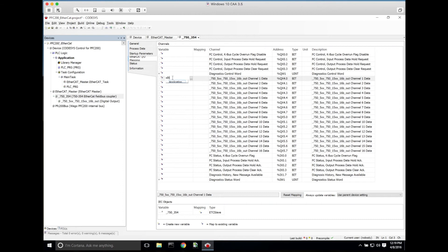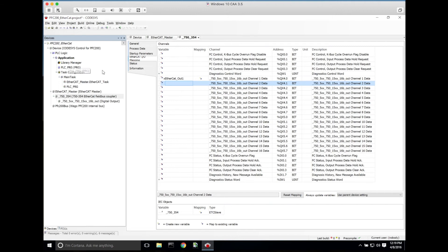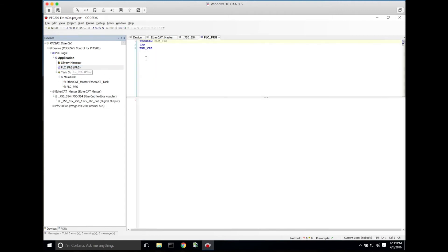Here we're just going to create a variable, call it X_EtherCAT_out_one. This is our first output of our 1506 module. Now just for demonstration purposes, we'll write a really simple program here. We're going to create a variable here called X_switch.